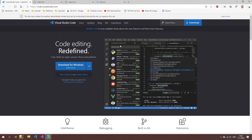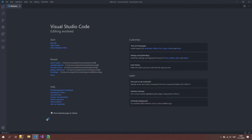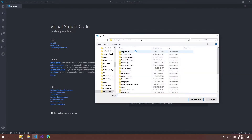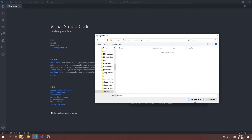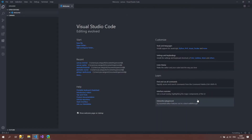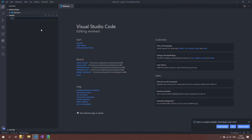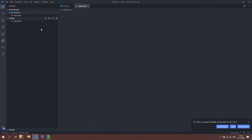Go to code.visualstudio.com and download Visual Studio Code — it's also available on Mac, which is great. Once you've done that, open up the editor. The first thing we're going to do is create a new folder. I'll name it 'canvas', select the directory, and then in Visual Studio Code we'll create a new file called index.html.